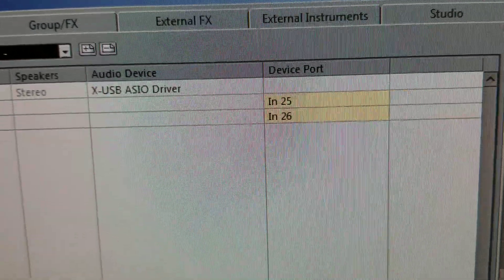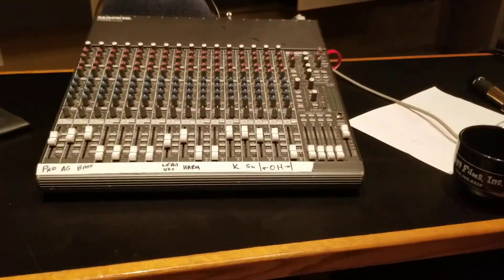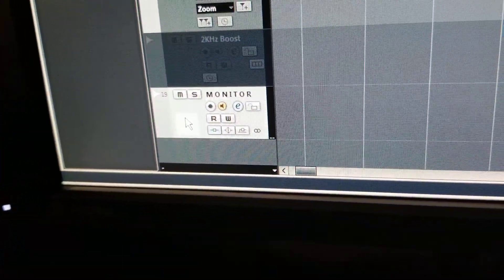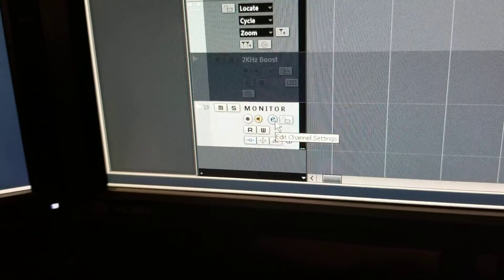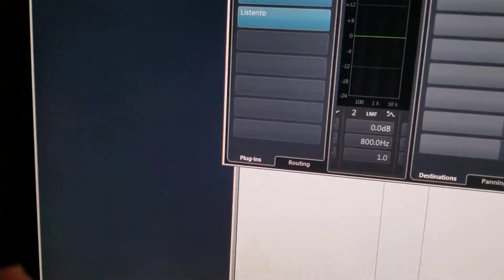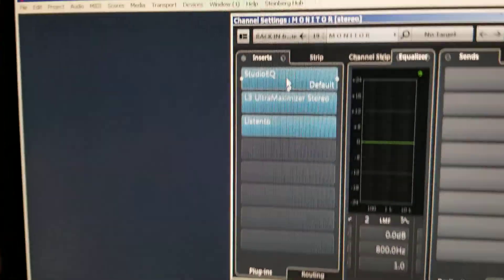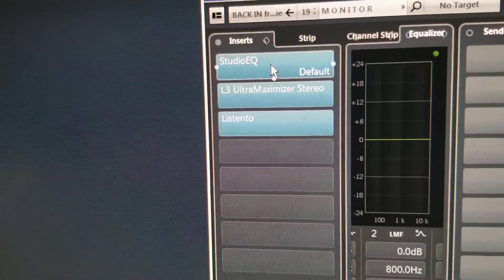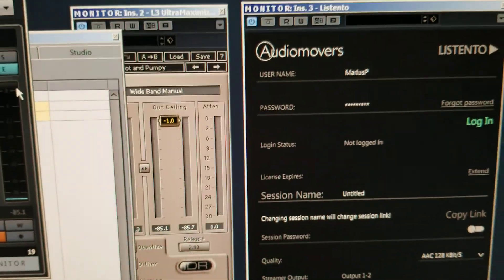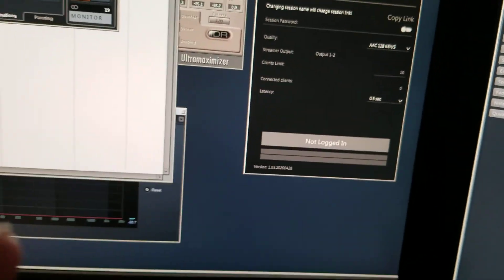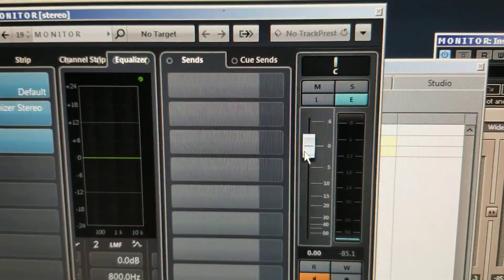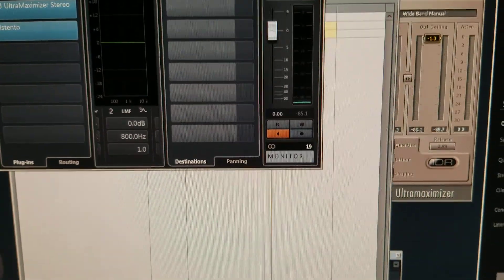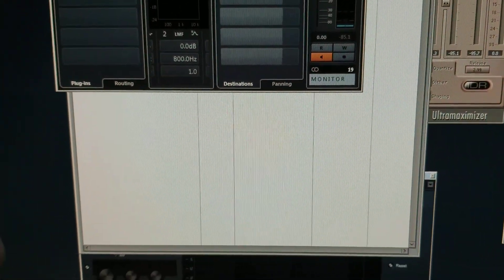I made a track down here at the bottom that I call Monitor. If we look at the settings, I have an EQ to boost up the high end, the Ultra Maximizer, and then the Listen To plugin. I have the fader up all the way on that but I don't believe I'm routing this to anything. It says no target up here.